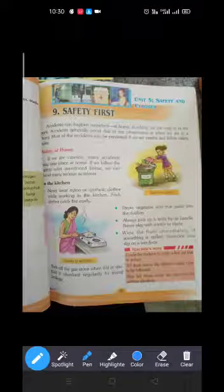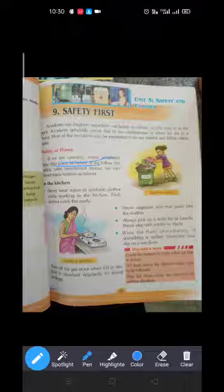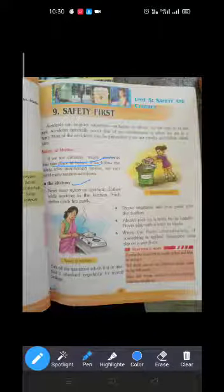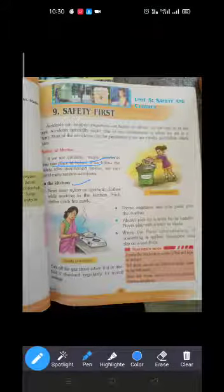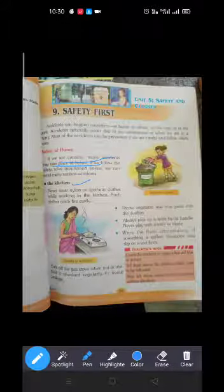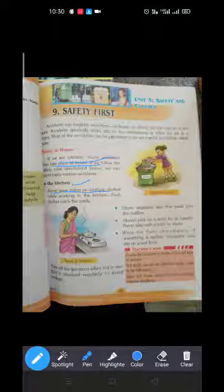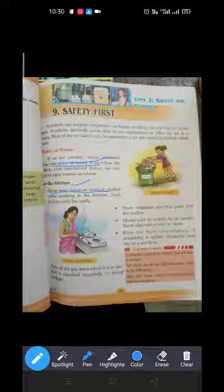If we are careless, many accidents may take place at home. First we will study about the kitchen. In the kitchen, we should never wear nylon or synthetic clothes while working, because they can catch fire quickly. We should always wear cotton clothes in the kitchen.